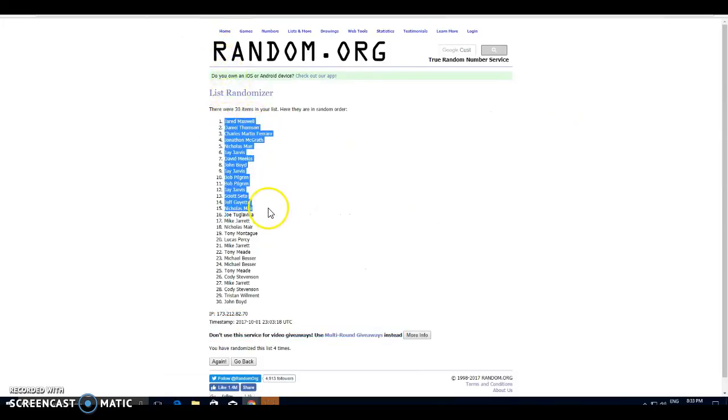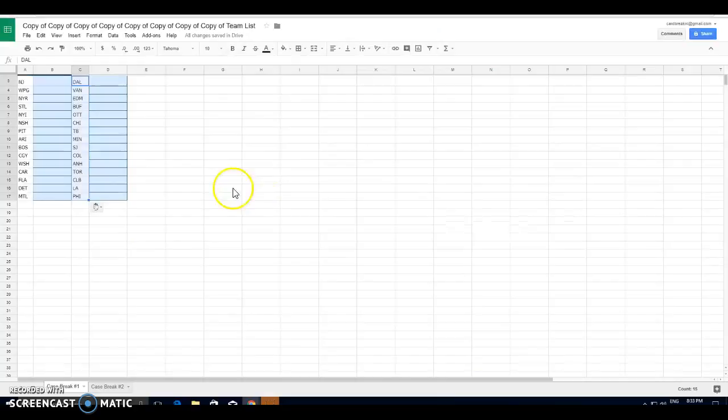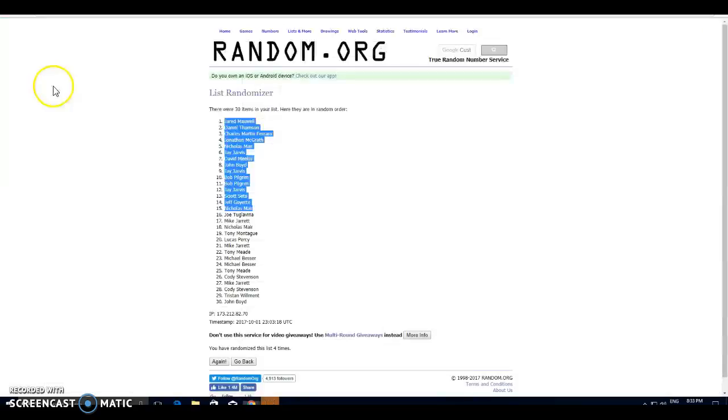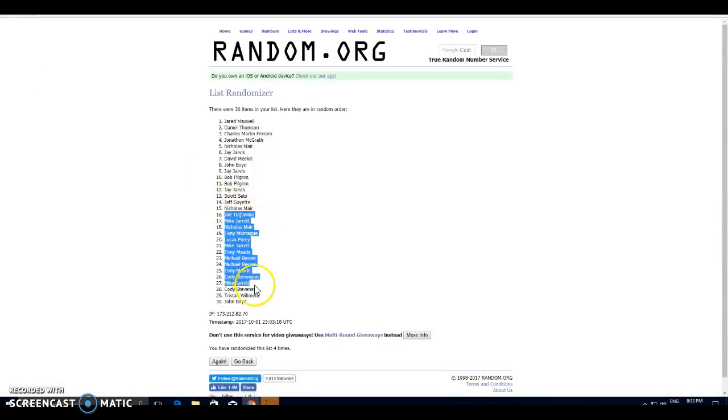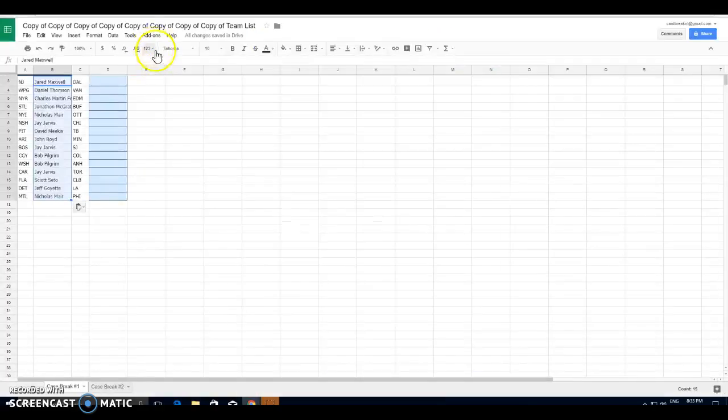So Jared finished on top spot, down to Nicholas, halfway mark. And then we have Joe to John on the bottom.